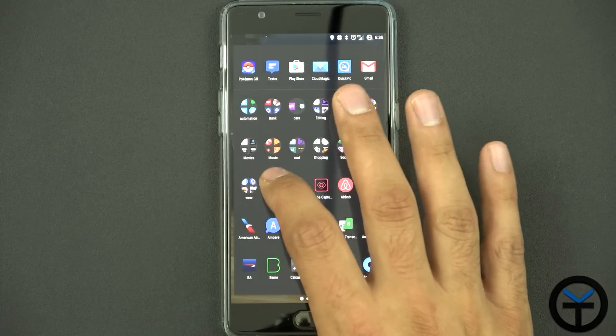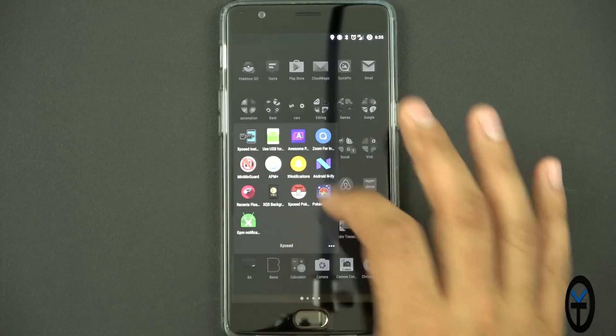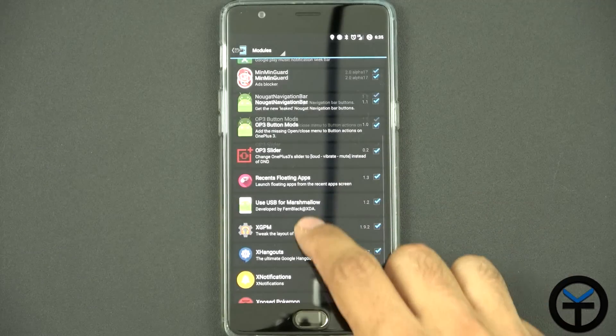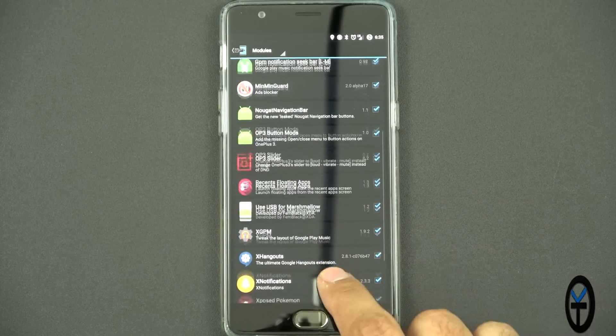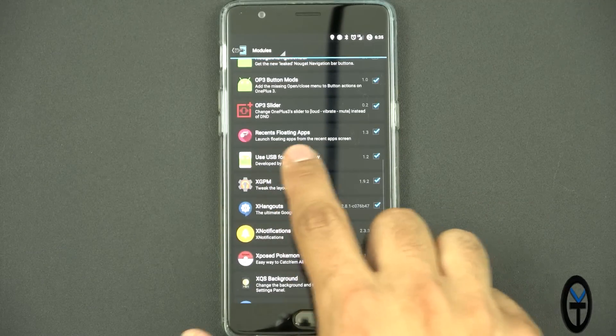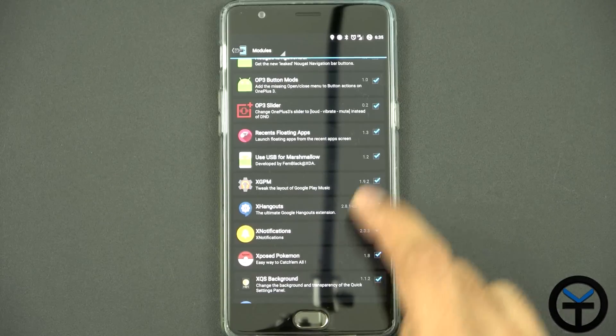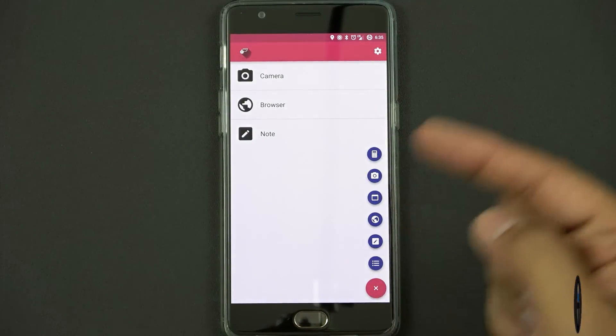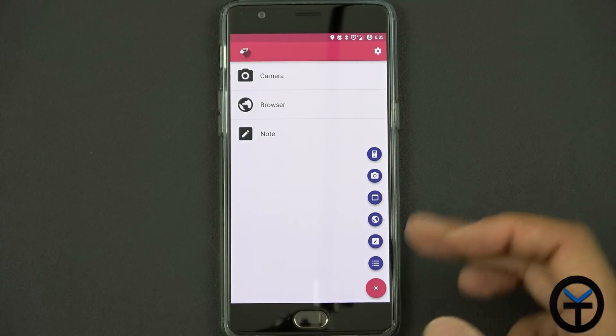First thing we want to do is go directly into the Expose installer. We'll go in and look for — here it is — Recense floating app version 1.3. Check the box and restart the device.